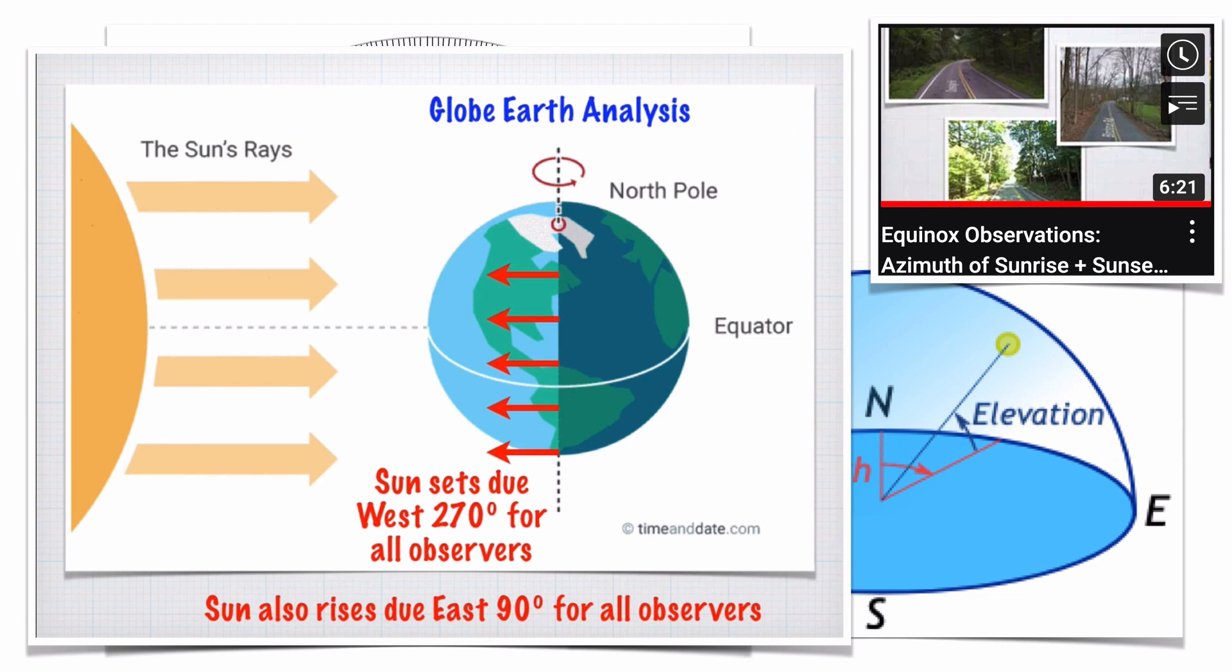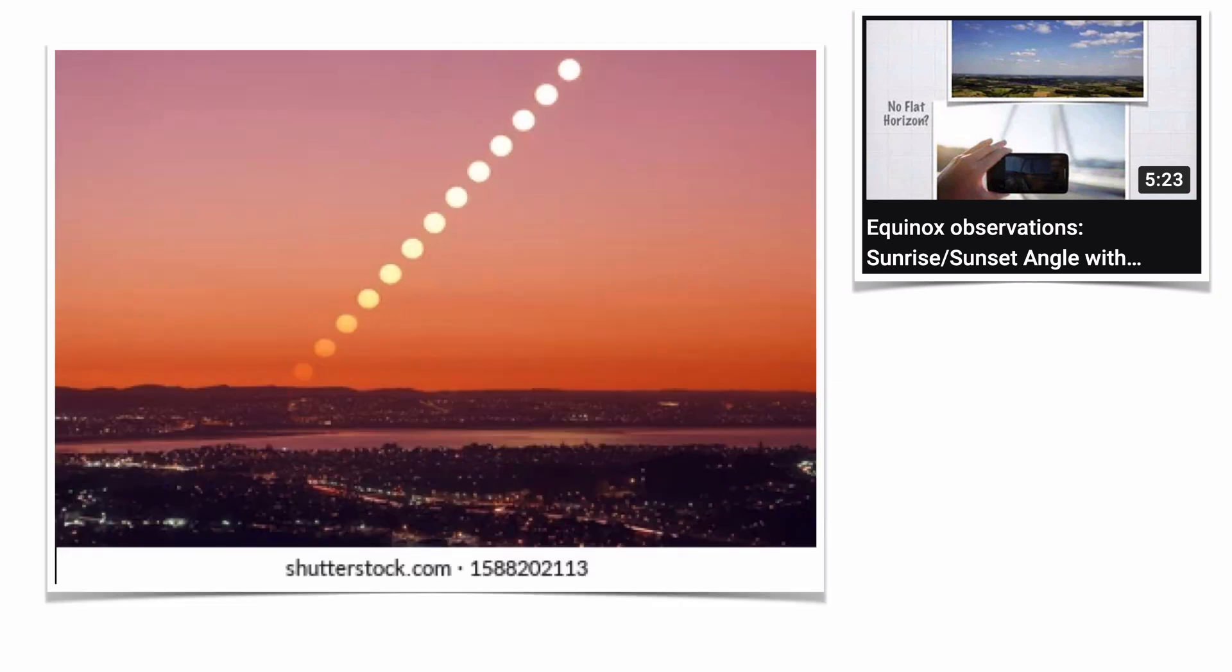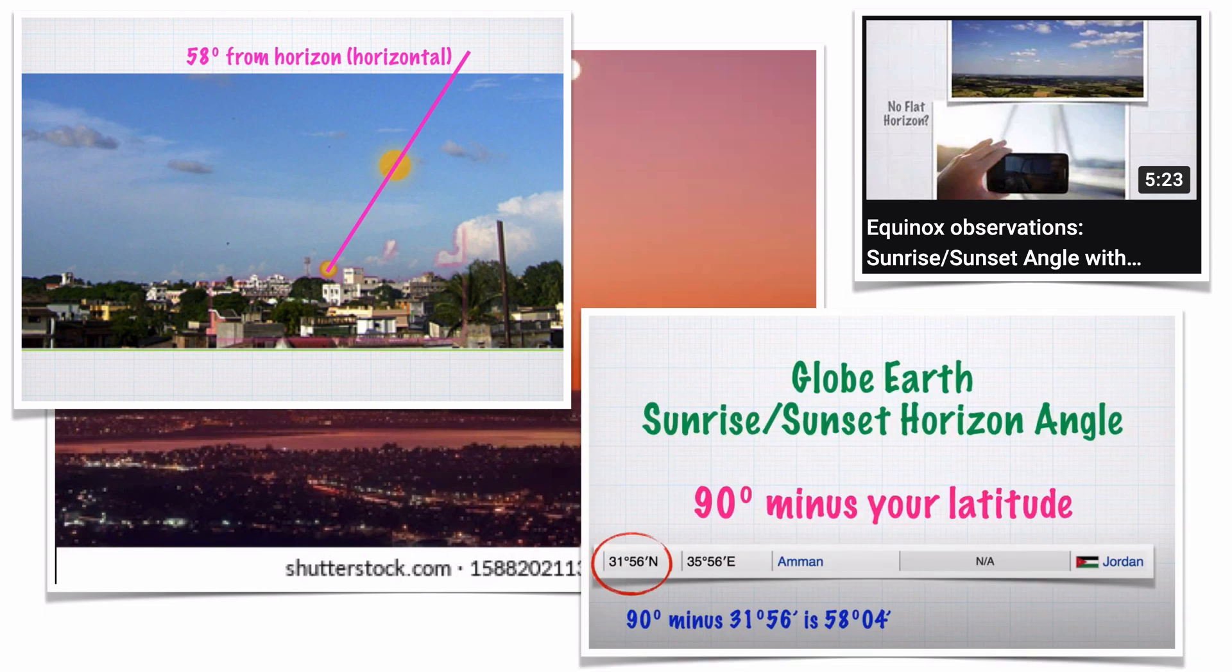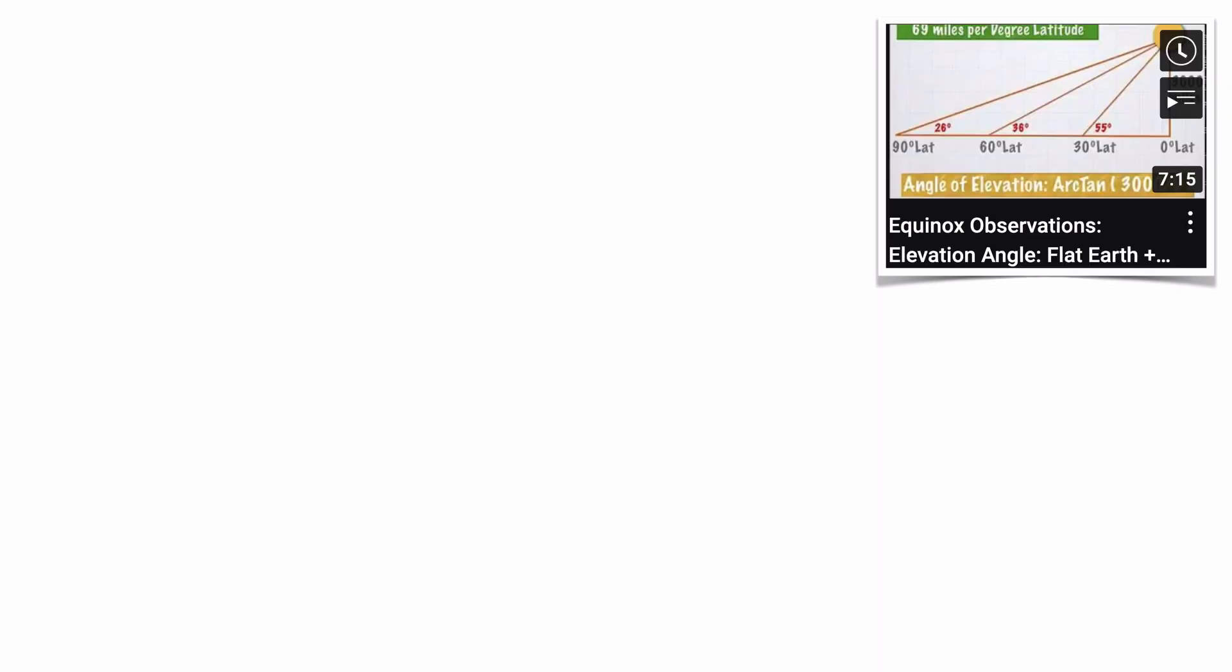Next is the sunrise sunset angle with the horizon on the equinox. Take time-lapse images of a sunrise and then measure the angle the sunrise makes with the horizon. I give details on how you can do this with your own gear. Then you could simply subtract 90 degrees minus your latitude. This works on the globe no matter the size of the Earth.